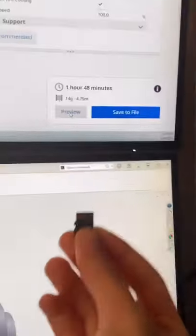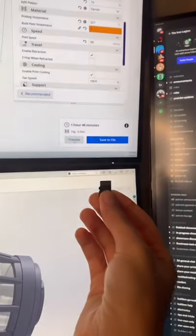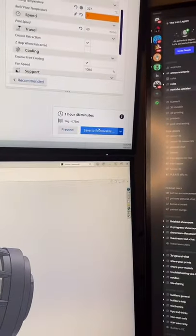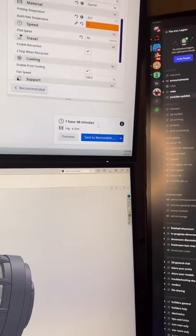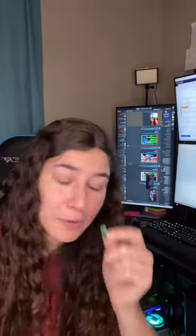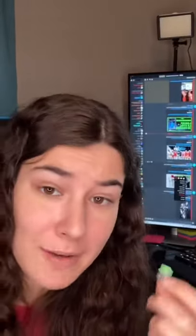All you would do at this point is insert your SD card into your computer and save it to your SD card. Now, you just take this, plug it into your printer, and start it up.